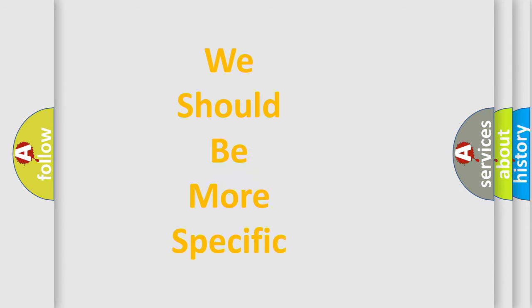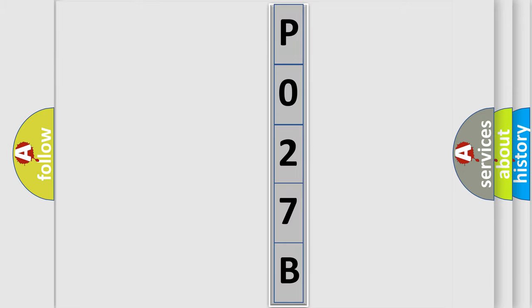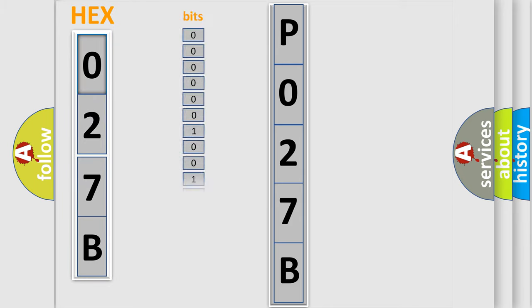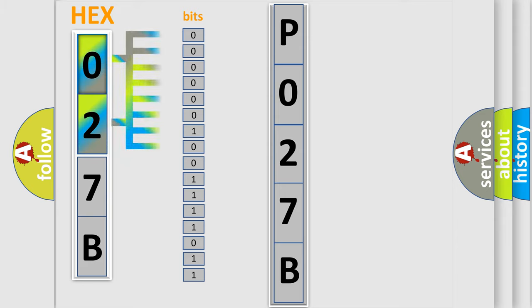The following demonstration will help you look into the world of software for car control units. The error code is split into two bytes consisting of 16 bits. One bit is the basic unit that each computer works with. The bit has two logical states: Zero, low level; One, high level.